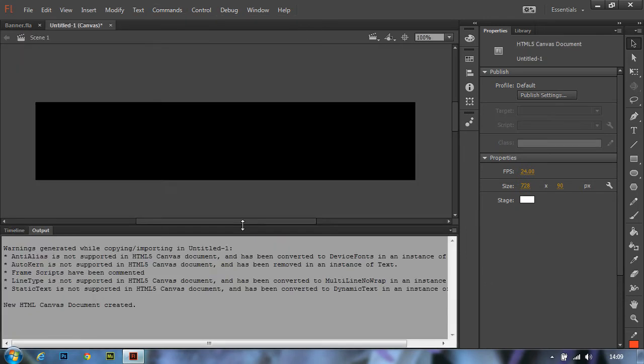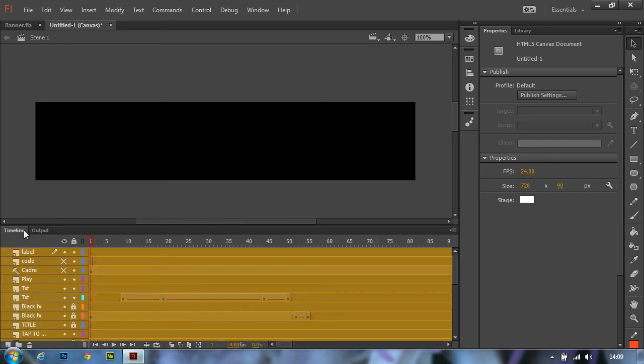This creates a new HTML5 Canvas document and also copies all layers, symbols and library items to the new document.